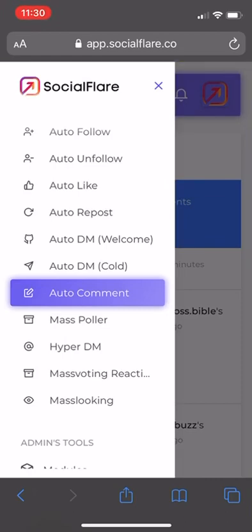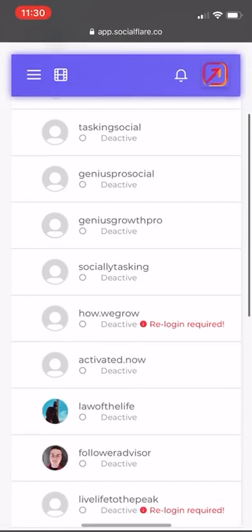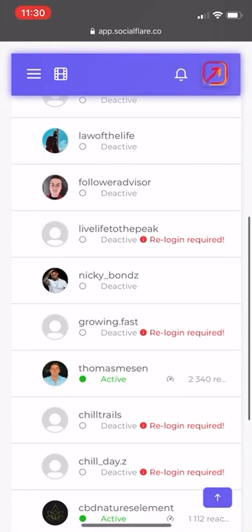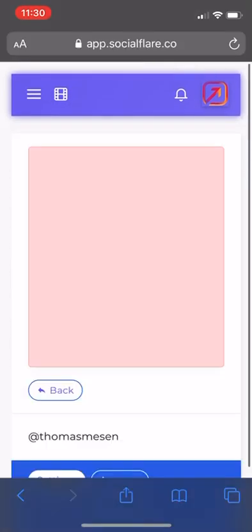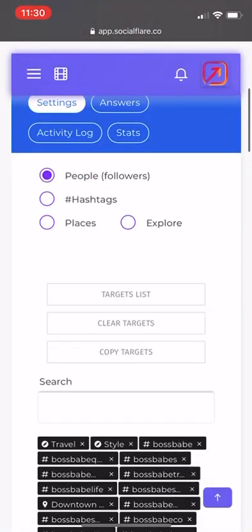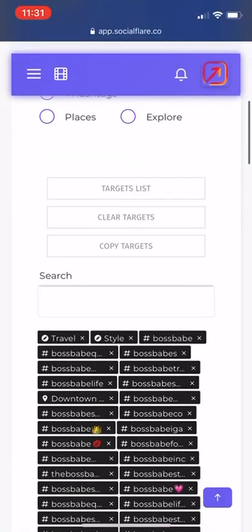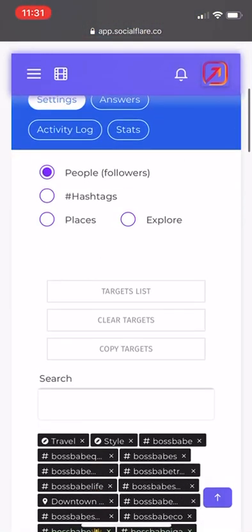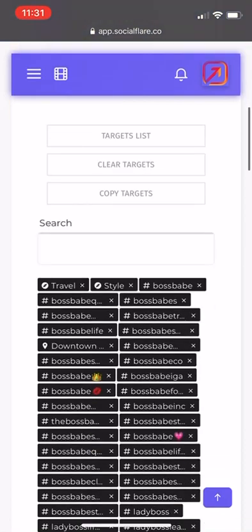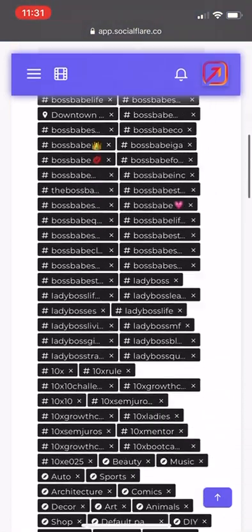I also have mass voting reactions on for my personal page. As you can see right here, I'm targeting different people, different explore options. Different hashtags here.